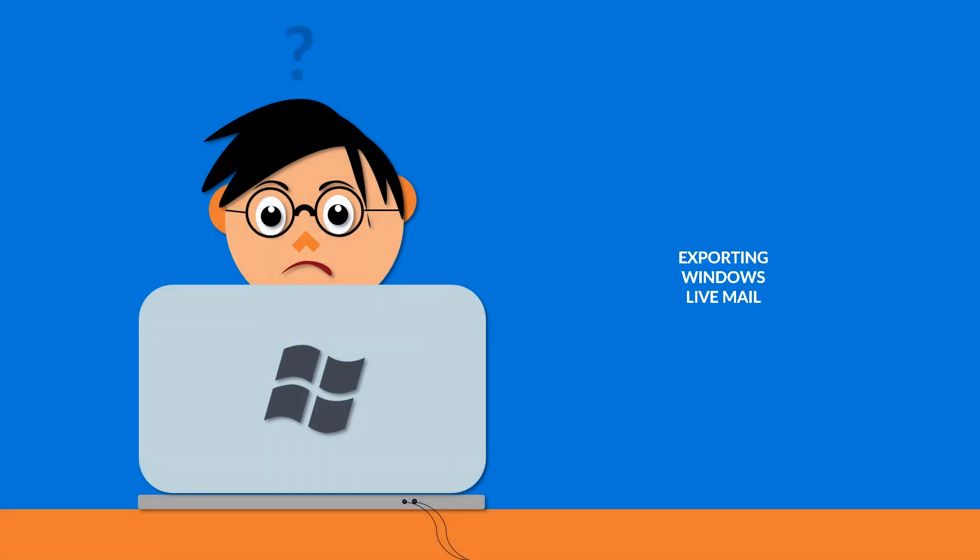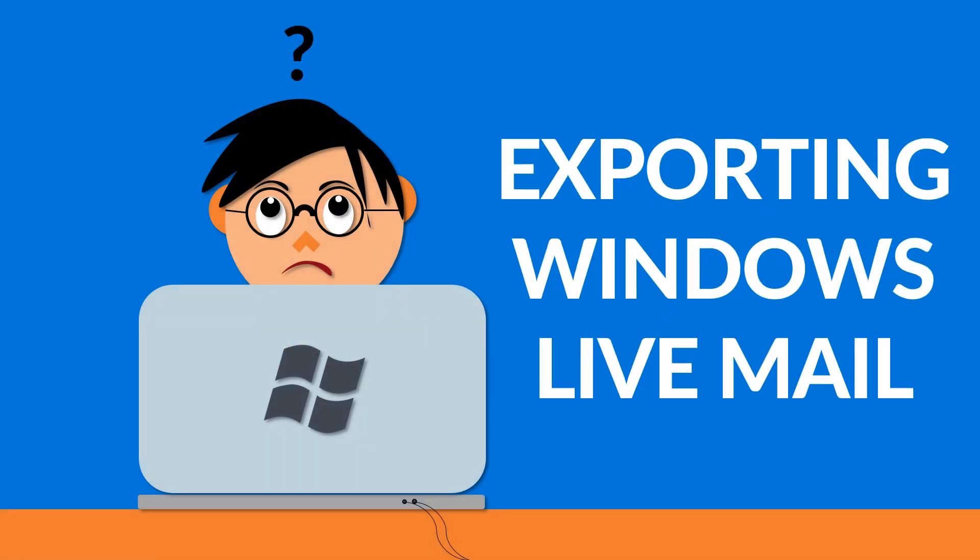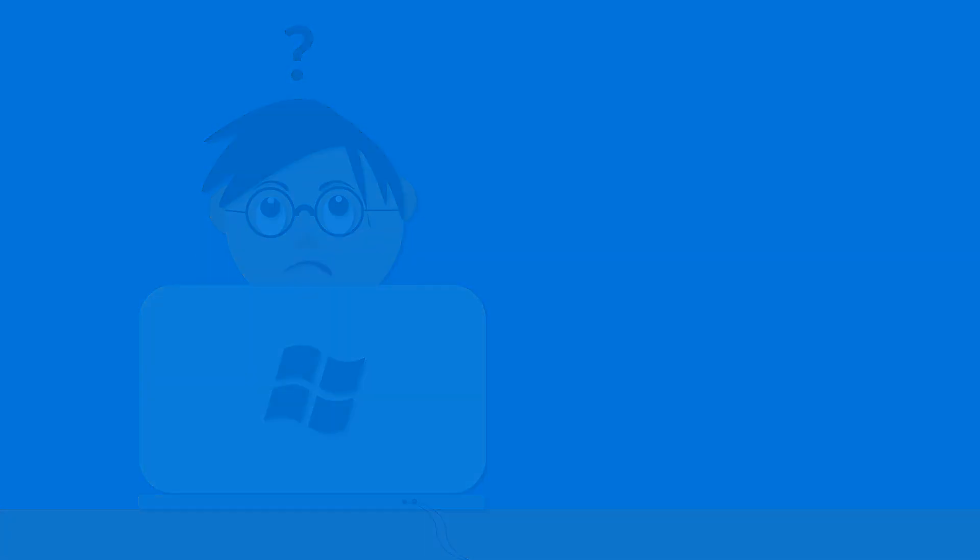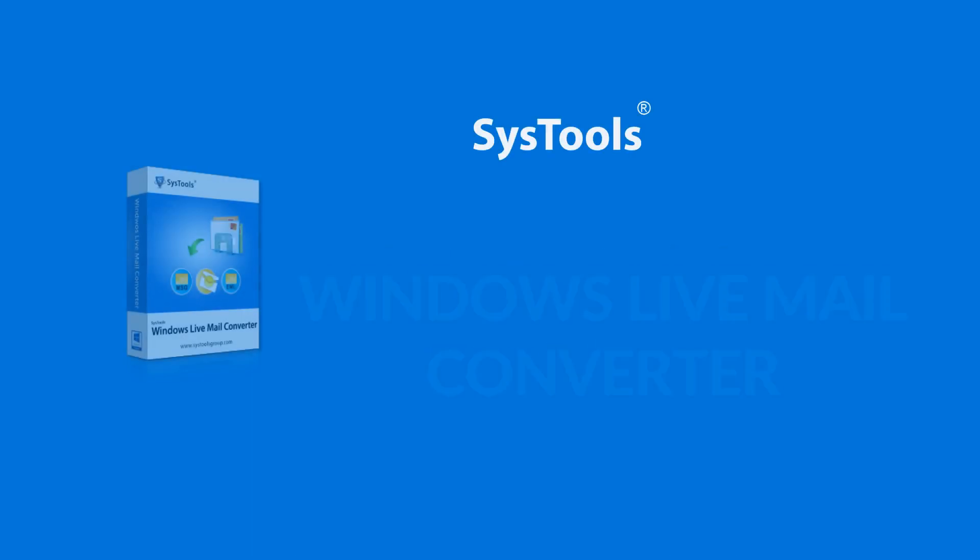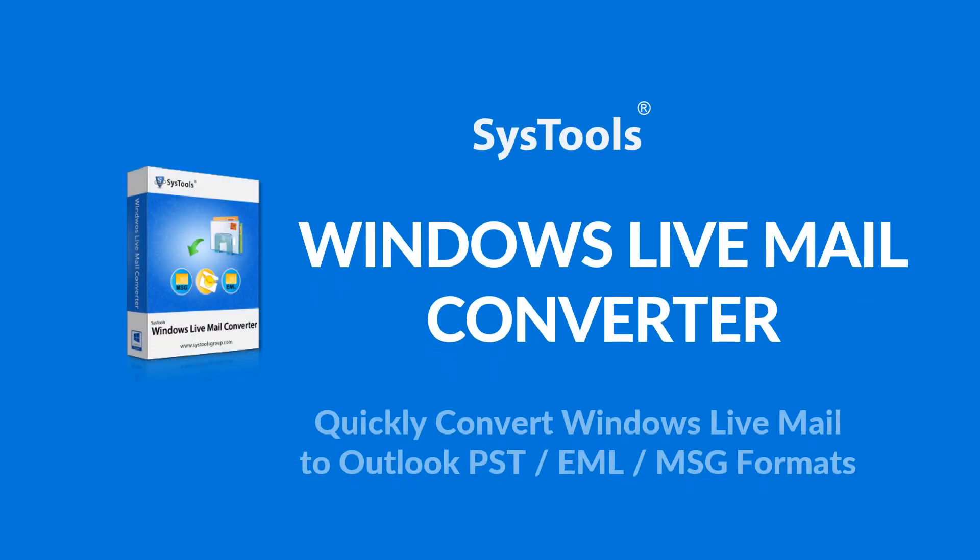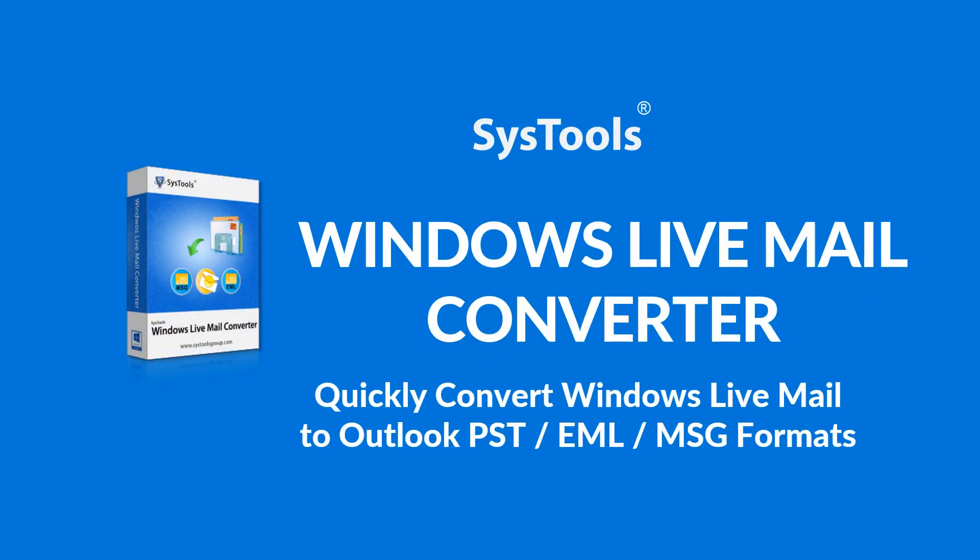Are you facing any trouble in exporting Windows Live Mails into different file formats? We bring the best solution for you, SysTools Windows Live Mail Converter Software.